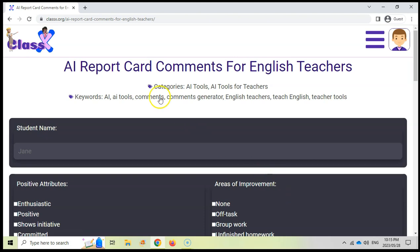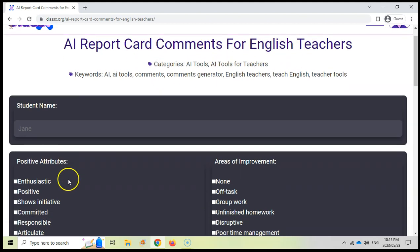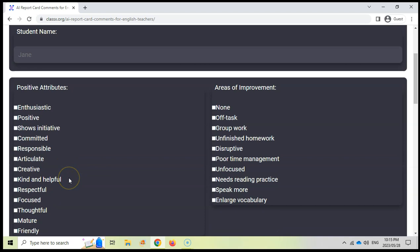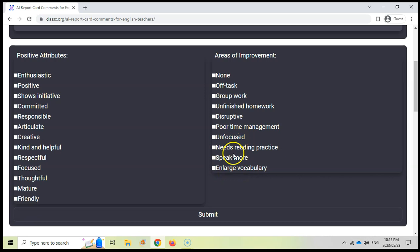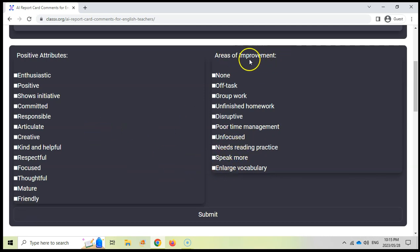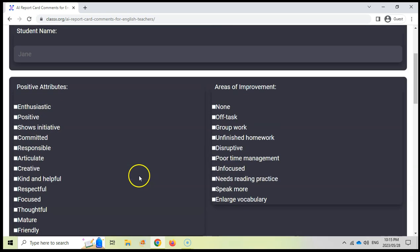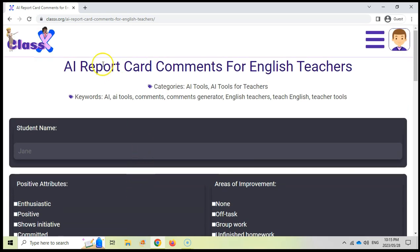Now, this website also has another report card comment page, but it's ideally suited for English teachers. And the difference is there are some more areas of improvement that relates to particularly vocabulary or speaking, more needs reading practice. So it's exactly the same as the previous one, except you've got more options of where the students can improve on their work. So there we go. So that does exactly the same thing.